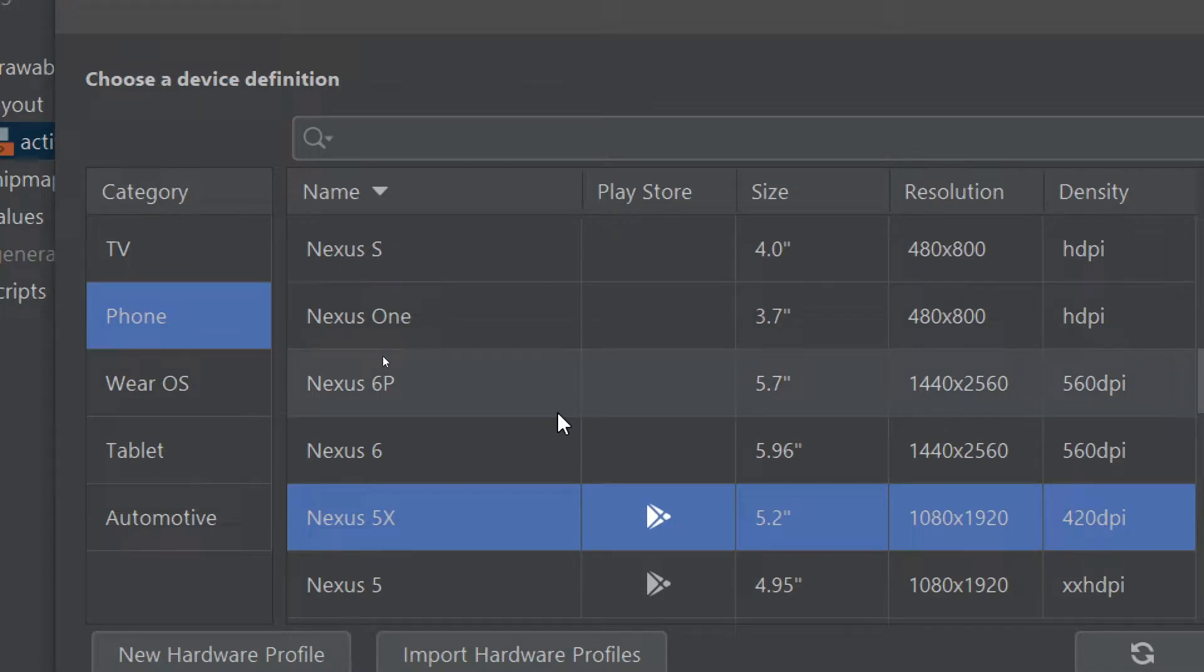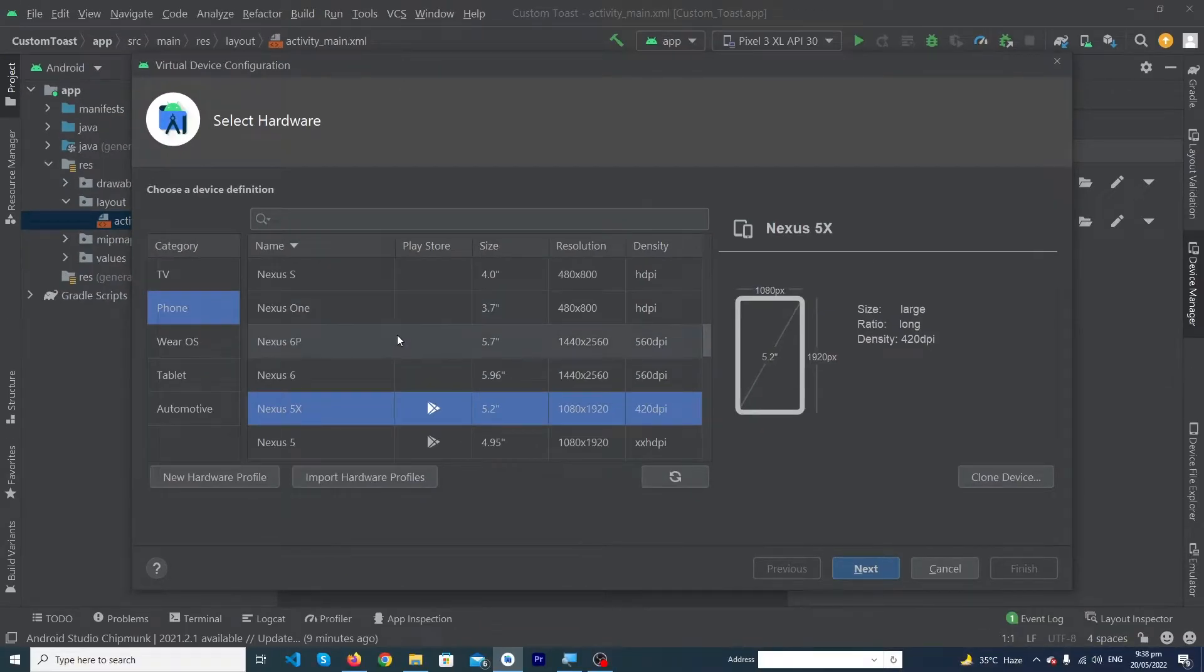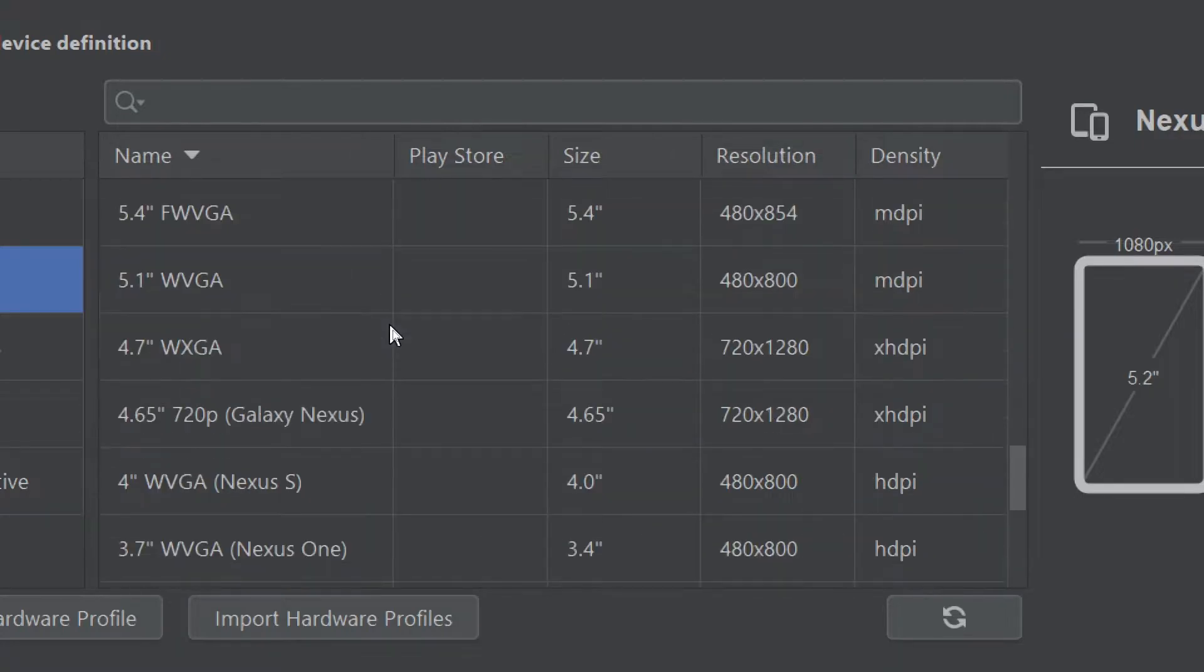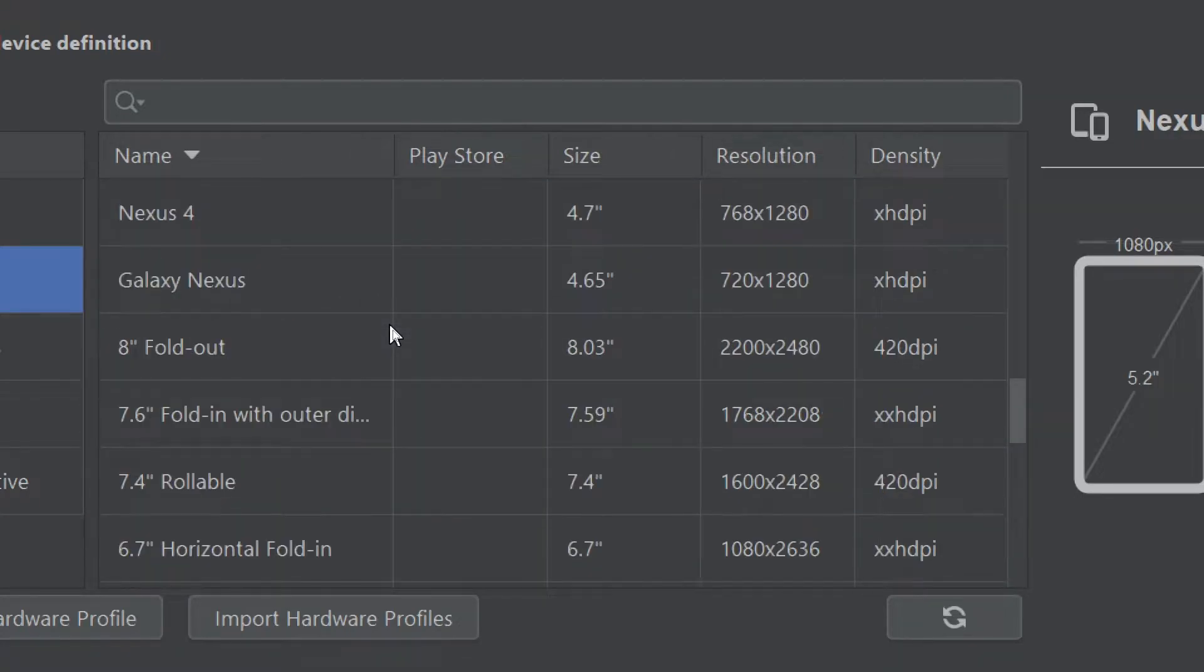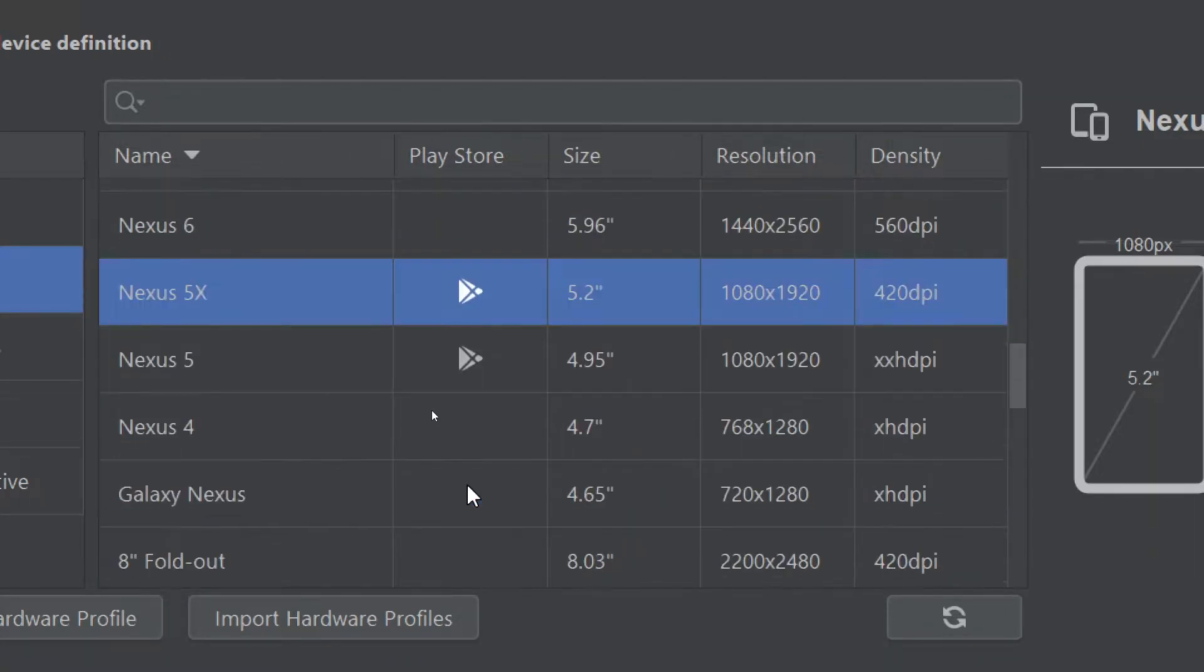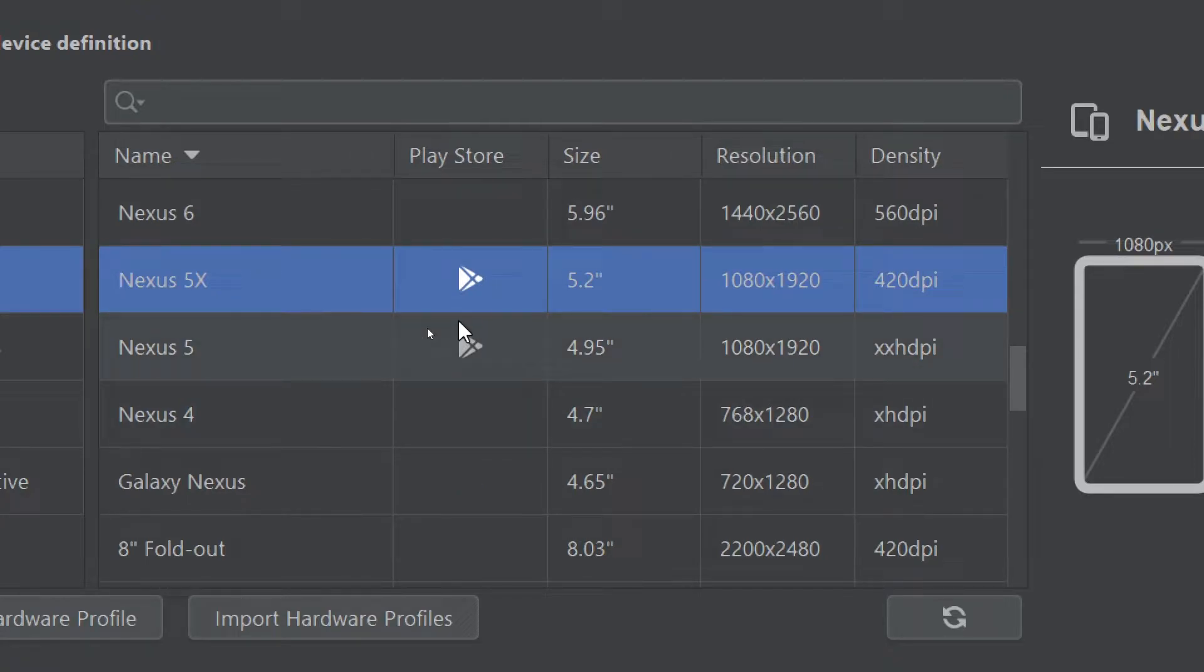This menu will appear. From here, make sure to select Phone because we want to create our virtual device for a phone. Here you can see all the virtual devices that are available in Android Studio. This Play icon means you can use Google Play services on your emulator.